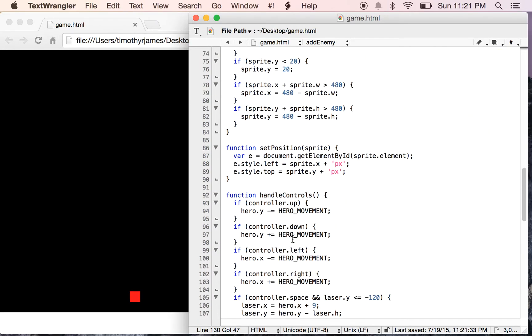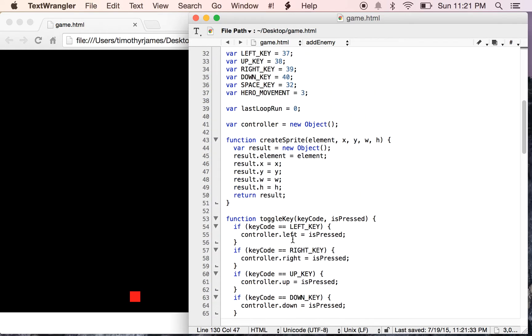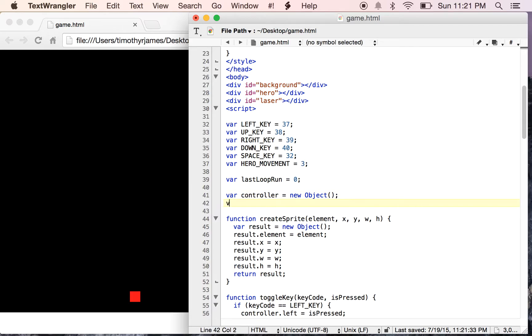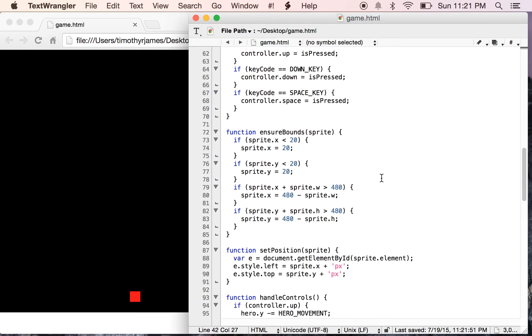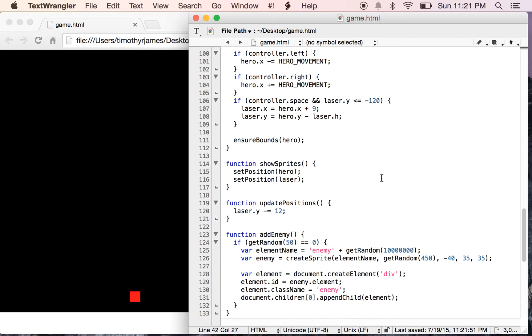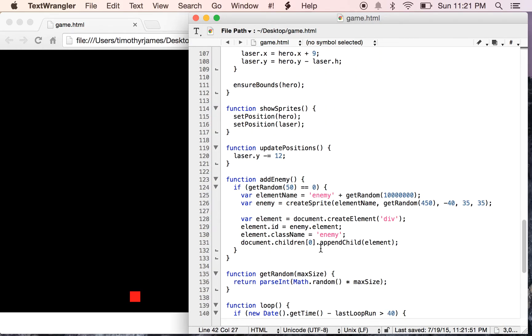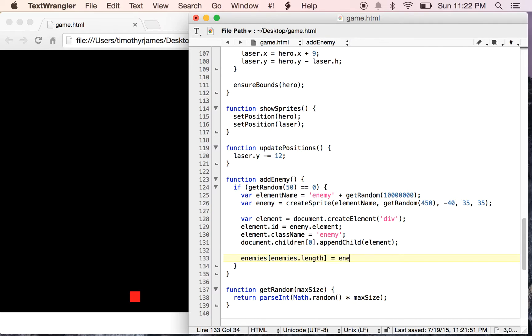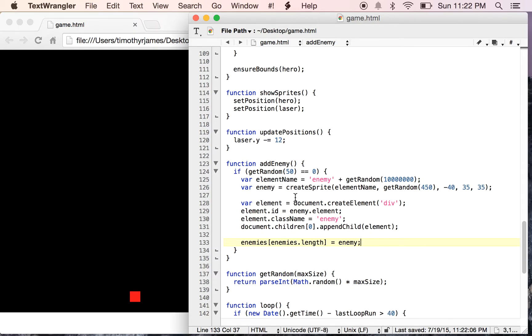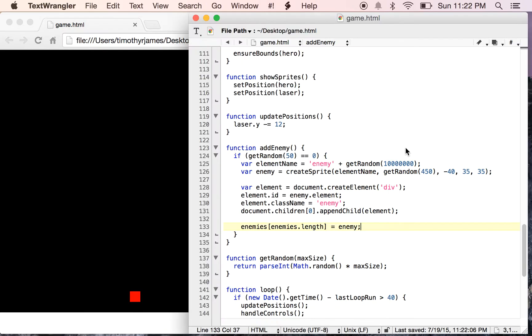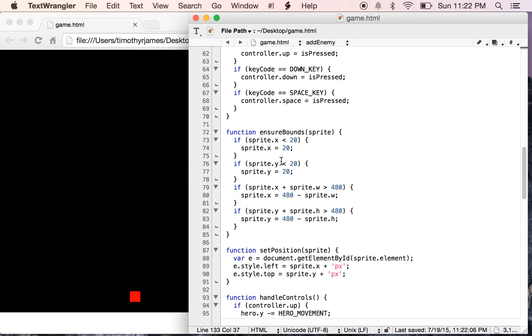So I'm going to create an enemies array. We'll go ahead and put it right here. And the enemies array will just be a list of enemies that we have on the screen. So once all of this is done, I'll say enemies enemies.length is equal to enemy.element because the enemy is never going to move. It's never going to show up on the screen. So we need to actually change a couple of things here.